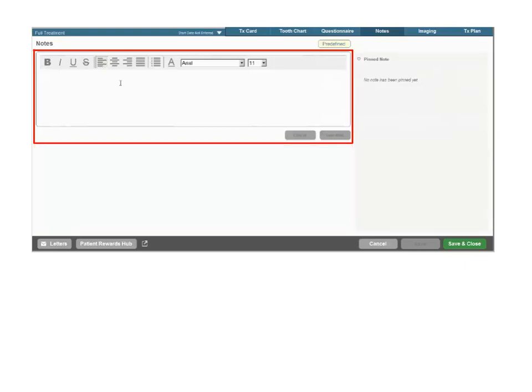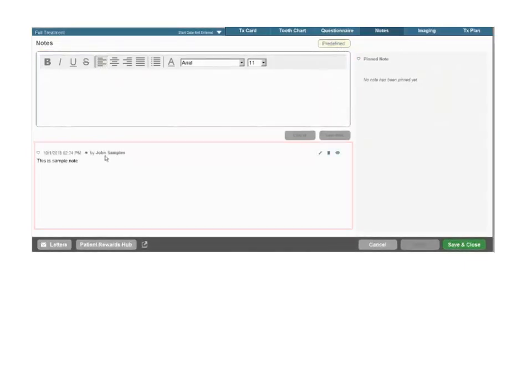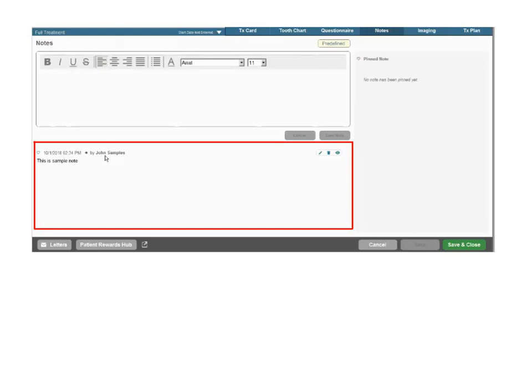Enter a new note into the text box and when it is saved, it's displayed in the lower section. The note is now stamped with the creation date and time and author.